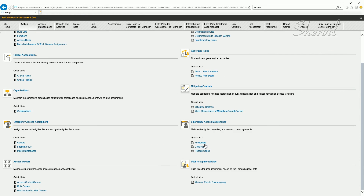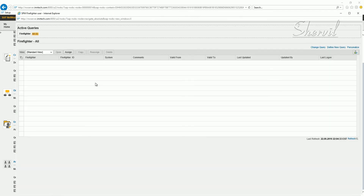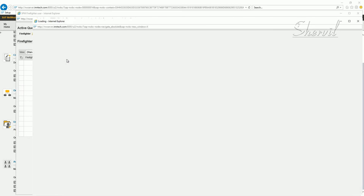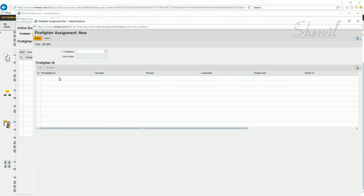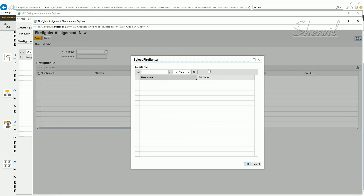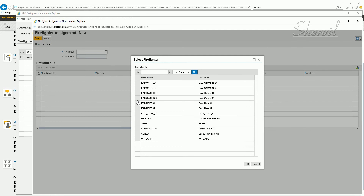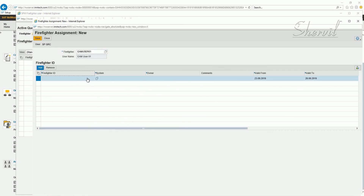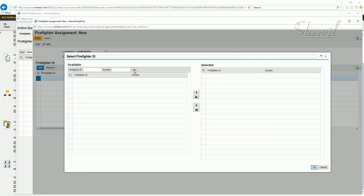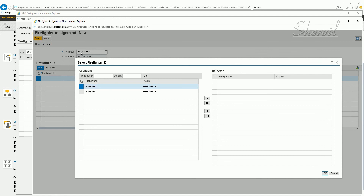Let's use the Firefighters option. Click on Firefighters, then click Assign. For the firefighter ID, we're specifying who the firefighter user is. Click on the Firefighter field — this is the field for the firefighter user. We're now assigning the firefighter ID to the firefighter user. Specify the firefighter user name here, then assign the firefighter ID to that user. So EM User, when logging in, will be using the Firefighter ID.